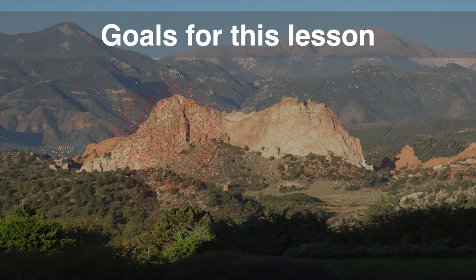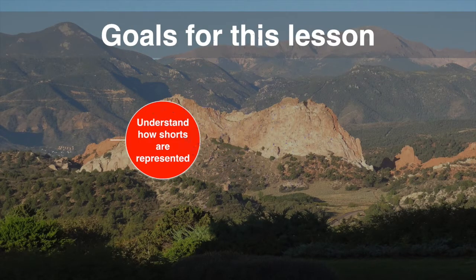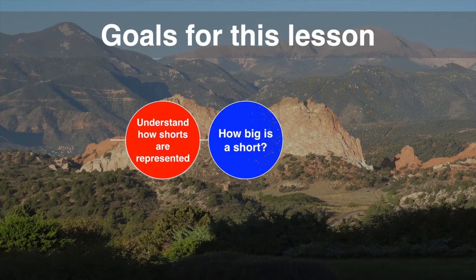The goal for this lesson is to look at the short data type, its size, and how we create it in Java.